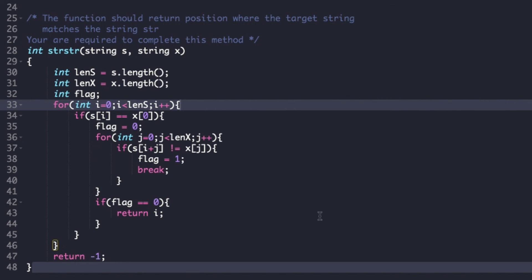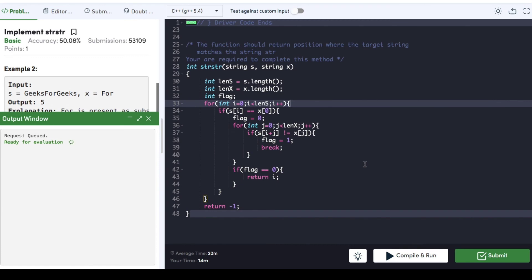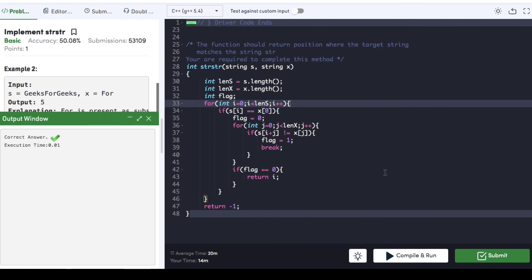We can compile the code now. Since the code compiled successfully, we can submit it. It got submitted successfully. If you found the video helpful, do hit that like button and subscribe to my YouTube channel for more upcoming videos on must-do coding questions for interview preparation. Thank you.